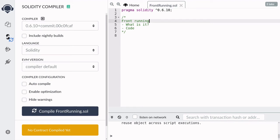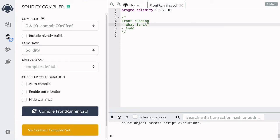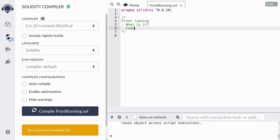Your smart contract can have zero bugs and it can still be vulnerable to other attacks. One of these attacks is called front running. In this video we're going to be looking at front running — I'll explain what it is and then we'll take a look at code that is vulnerable to front running.